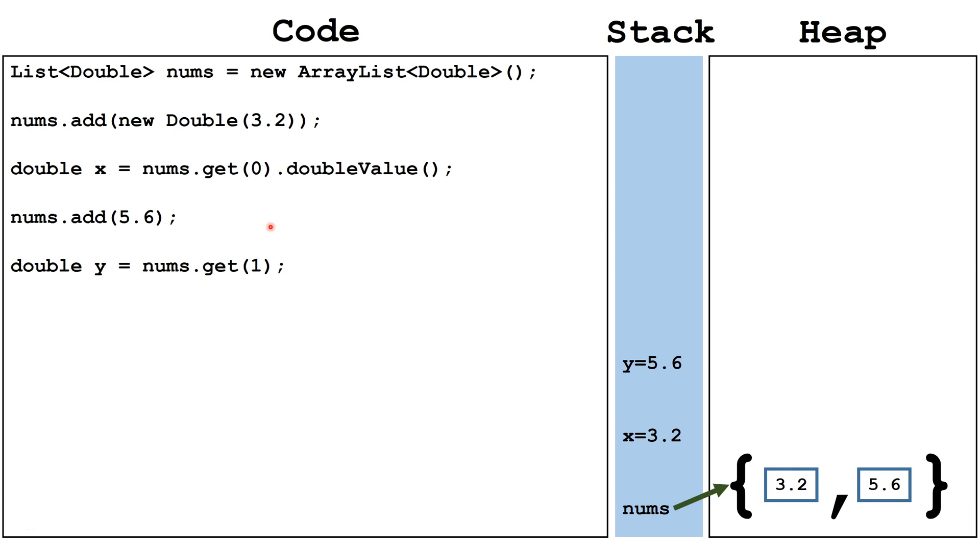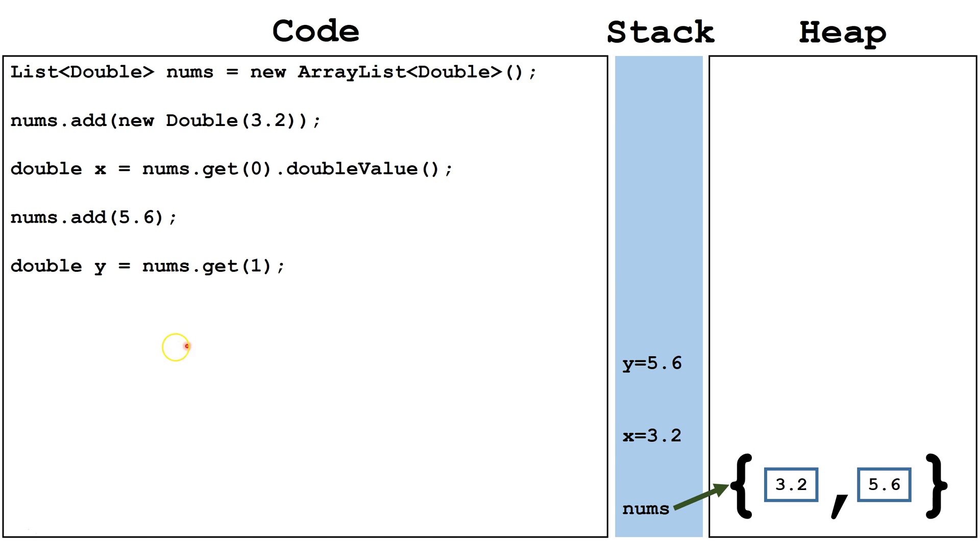Next, we're using the get method to retrieve the object at index 1. It will return this object, and then through autoboxing, it will be automatically unwrapped to retrieve the primitive type value 5.6 stored inside. That will be placed in the primitive type variable y, which appears on the stack.